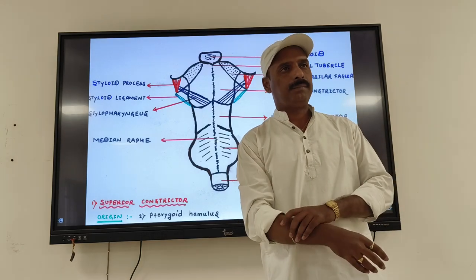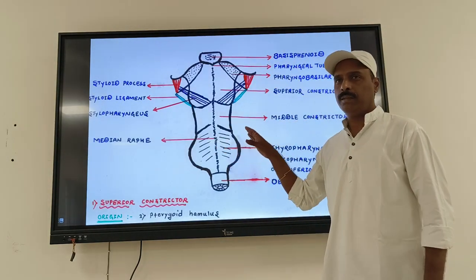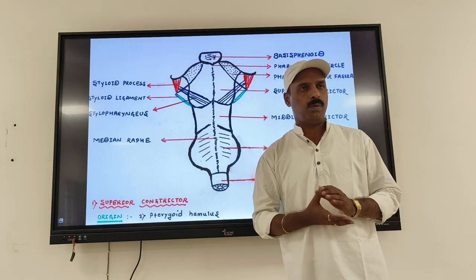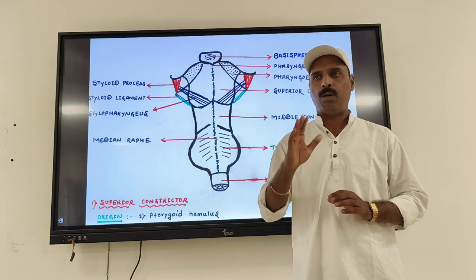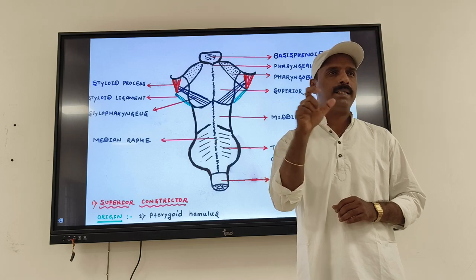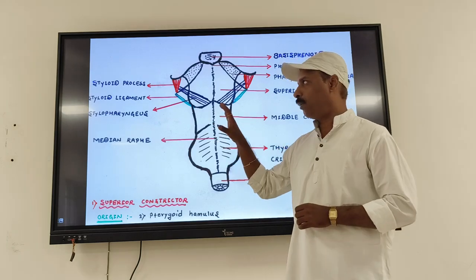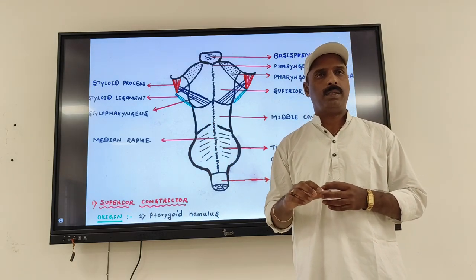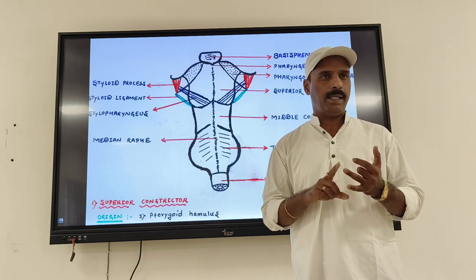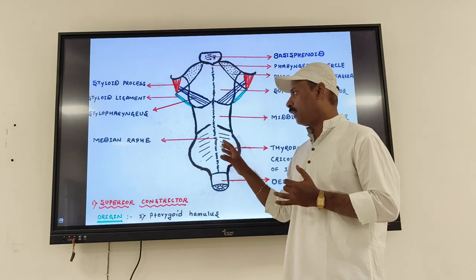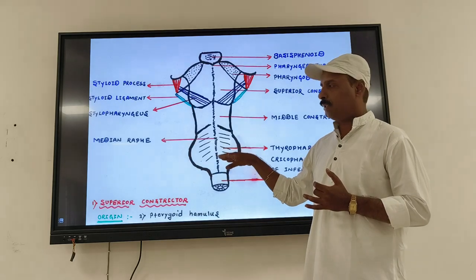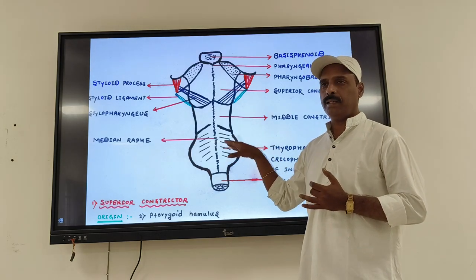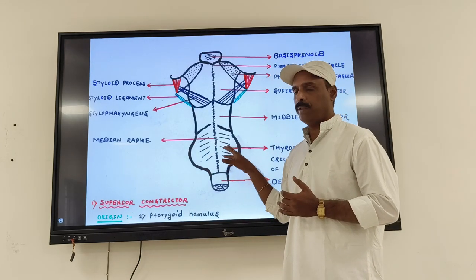The nerve supply of the pharynx: almost all the muscles of the pharynx are supplied by the pharyngeal branches of the vagus nerve and the glossopharyngeal nerve. The inferior constrictor, being near the level of the larynx, is also supplied by the recurrent laryngeal nerve and the external laryngeal nerve.